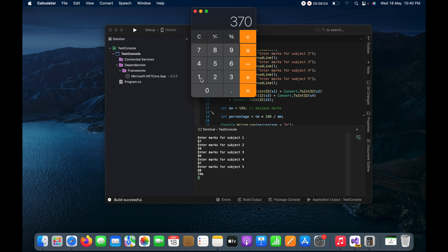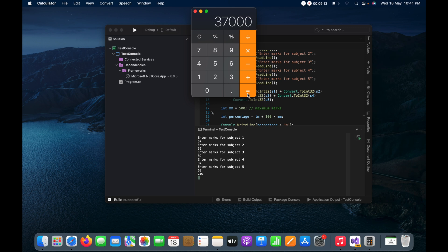And here it has been 370, and now I will multiply it by 100. So it has become 37 thousand.